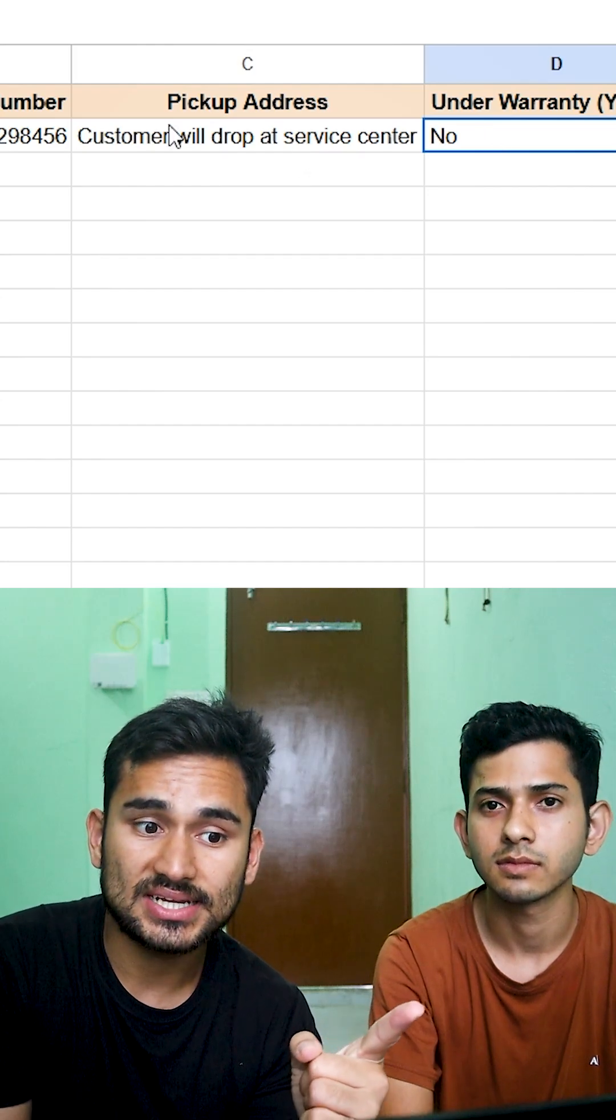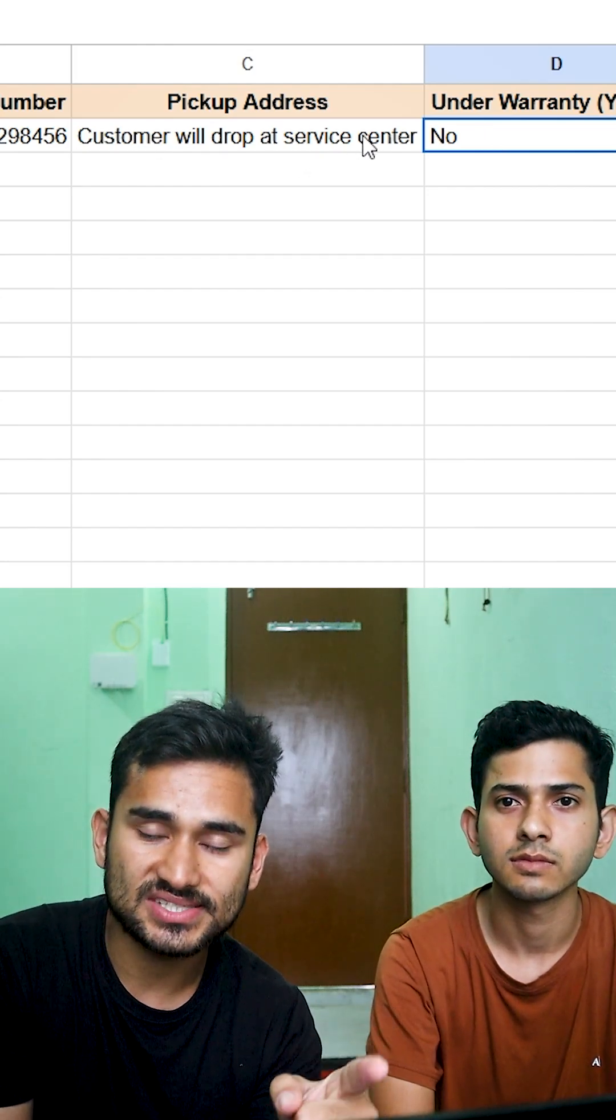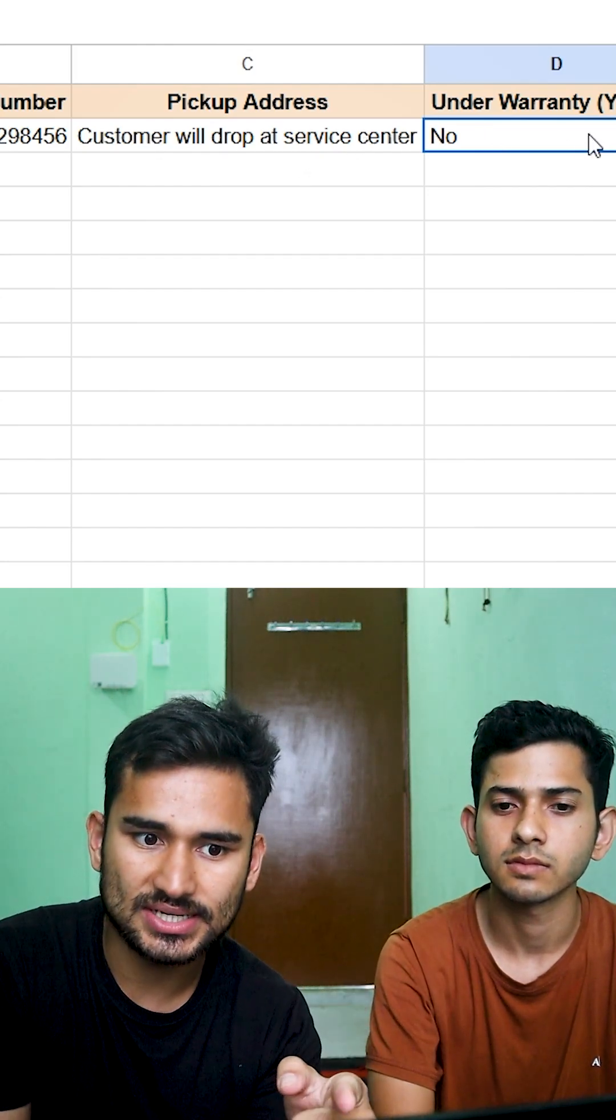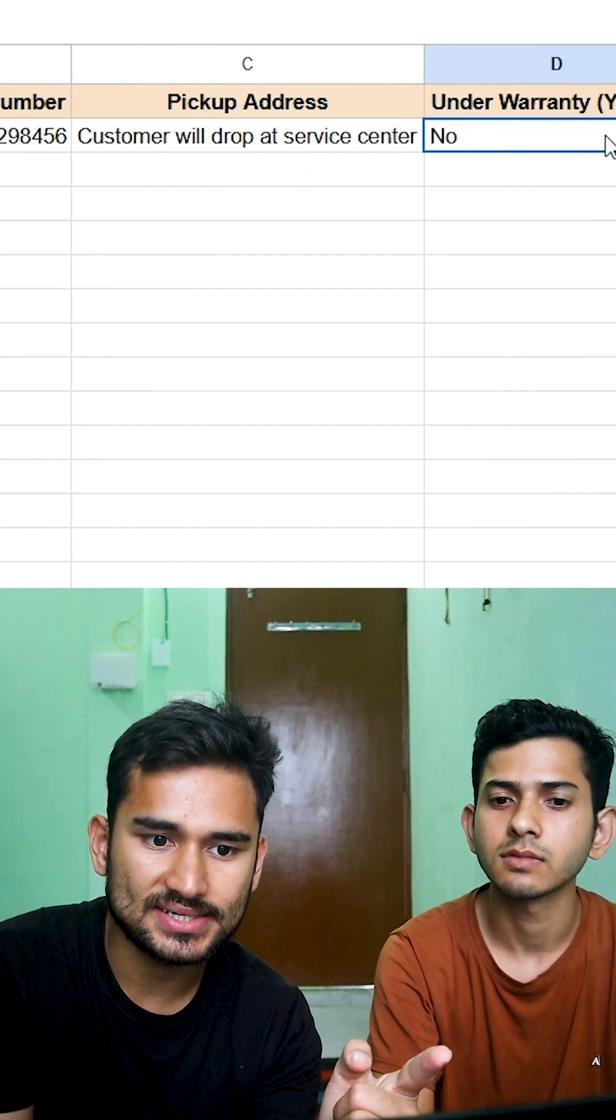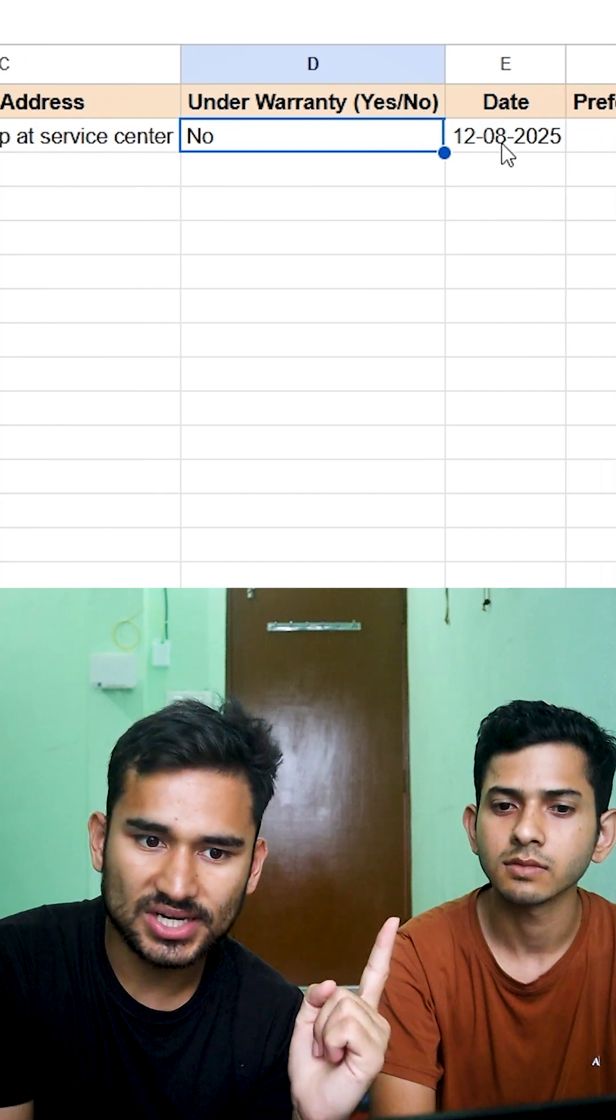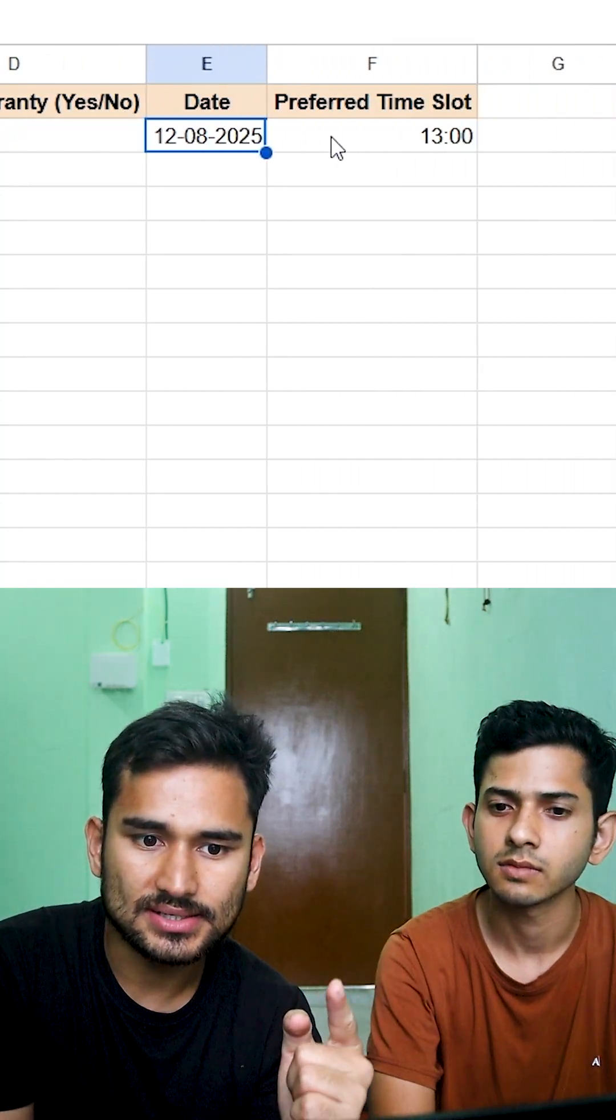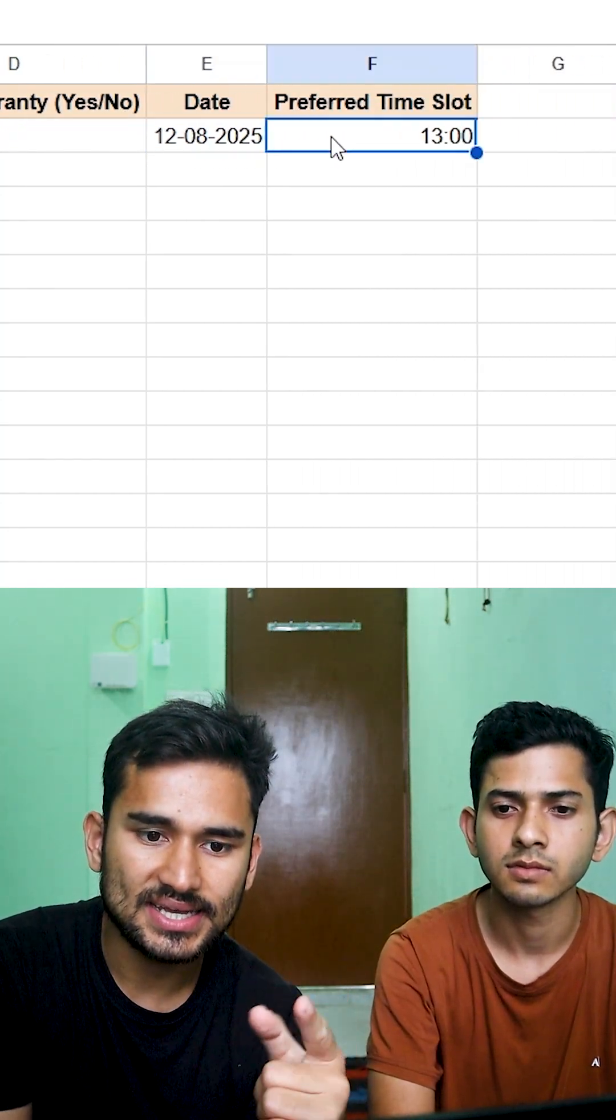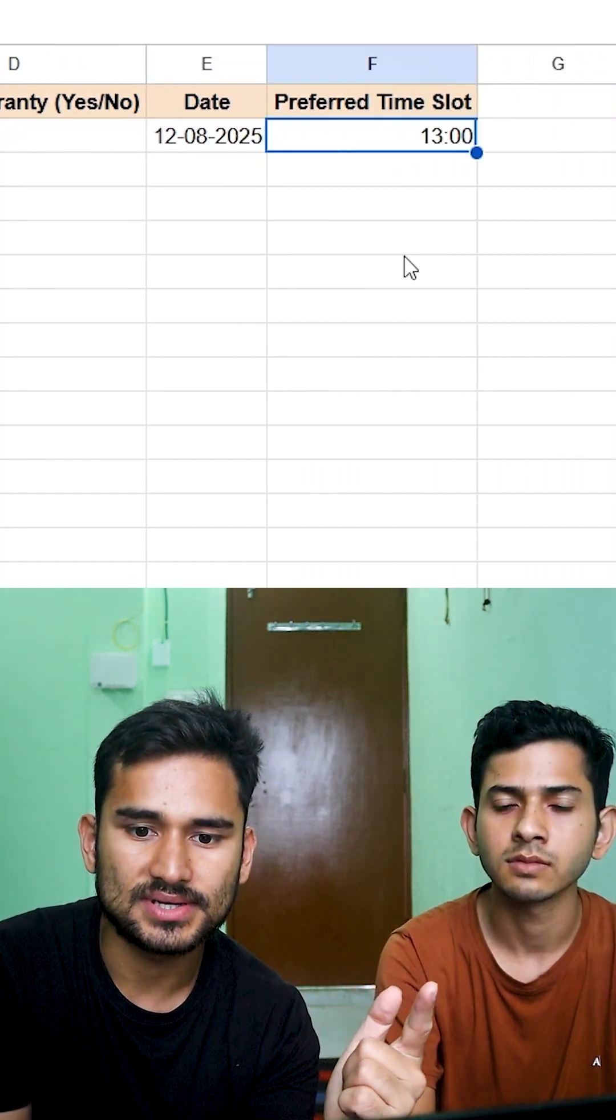We told that customer will drop at service center. So he did write that and the warranty, no, the preferred date and time.